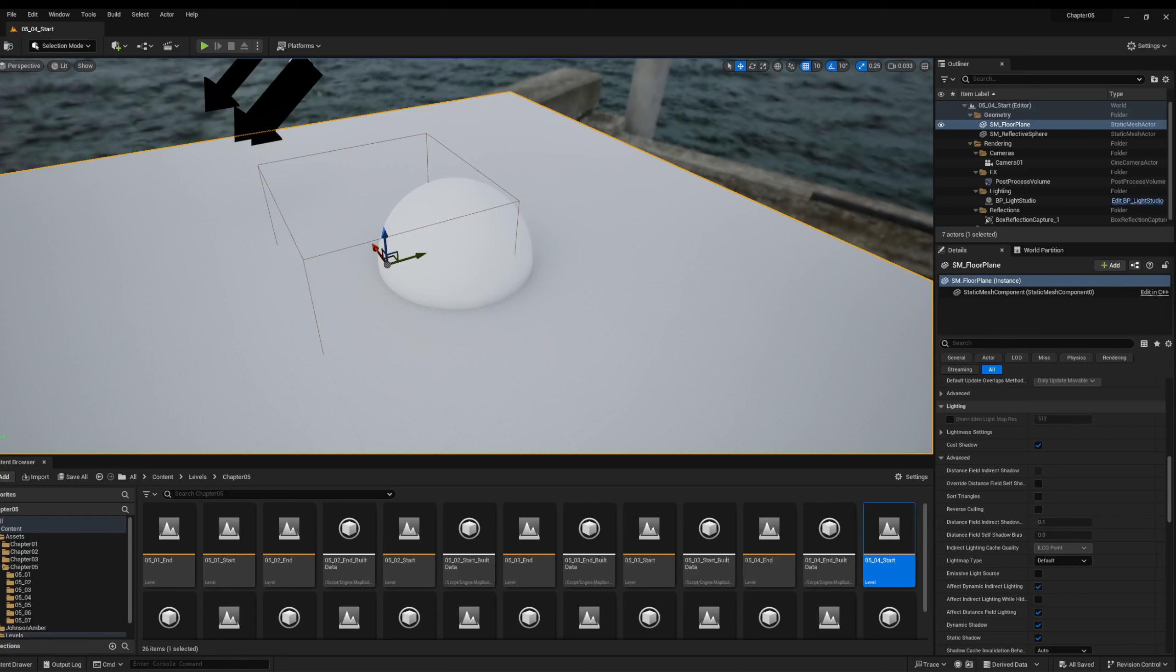In this video, we're going to continue on with chapter five and probably one of the more fun materials we're going to be making where we're going to make a material that its relationship, this plane in relationship with this ball is going to change how that material looks.